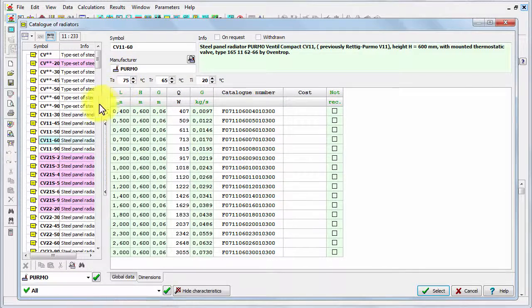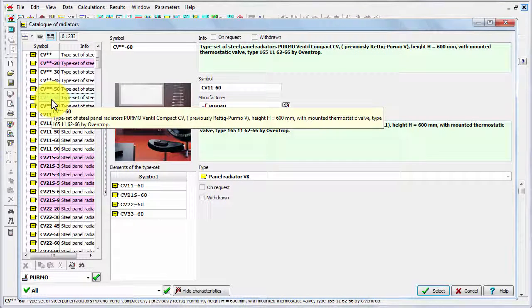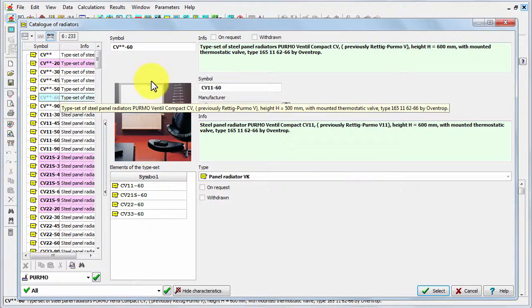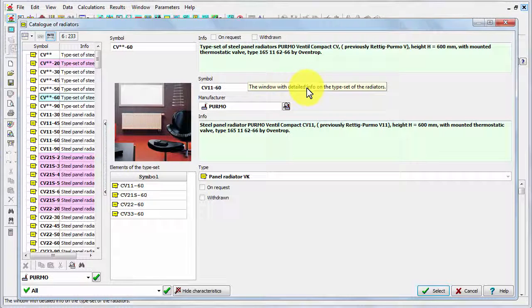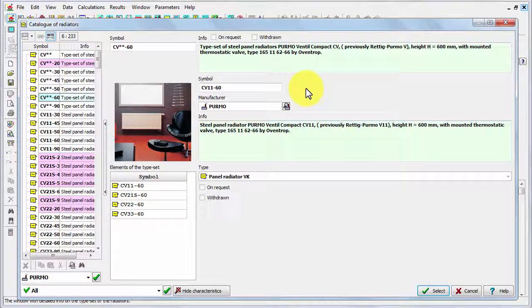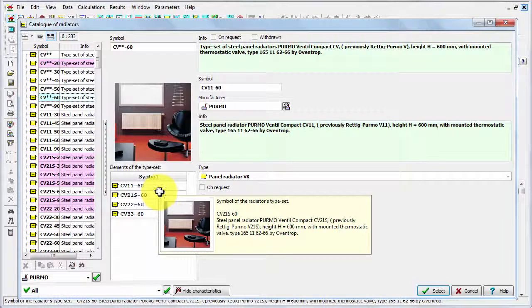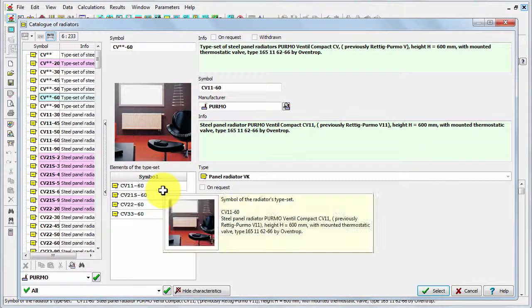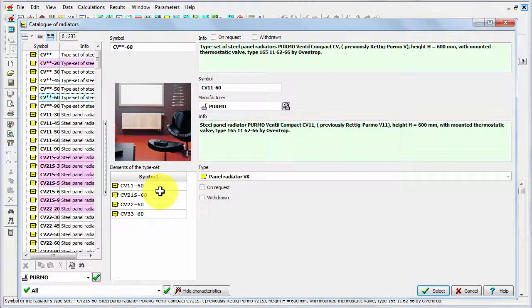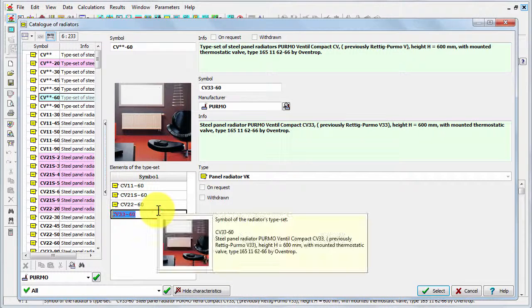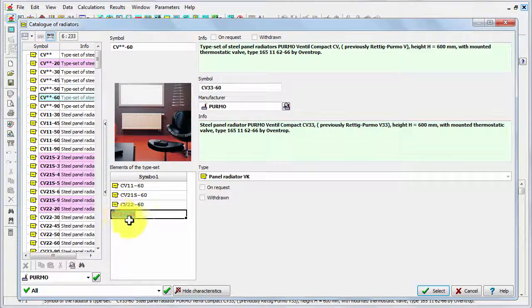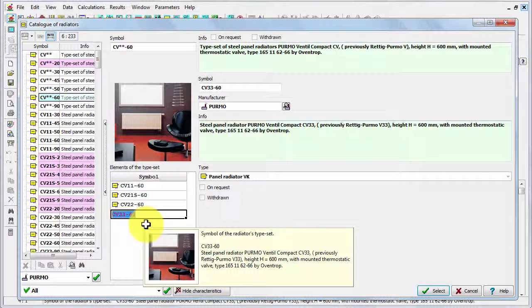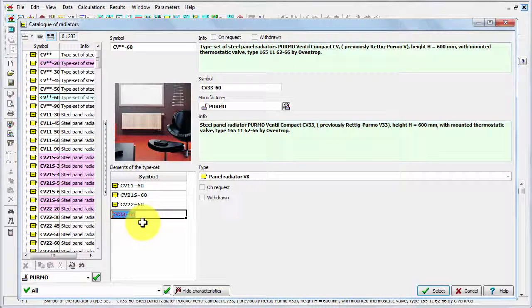But we've got also the other type of items, for example this one: CV asterisk asterisk asterisk asterisk 60. It means that here the height of radiator is 60, but the number of panels can be different. As you see in the table here, it can vary from one panel to three panels.